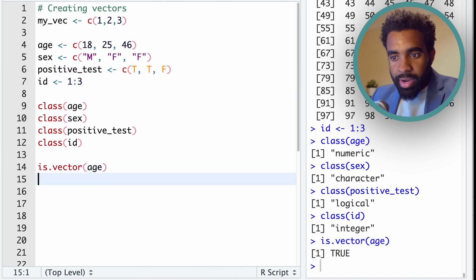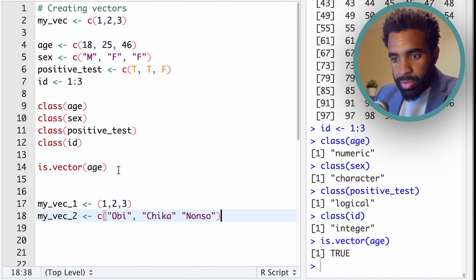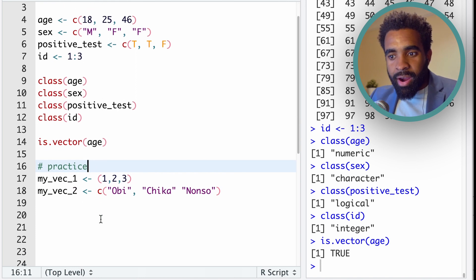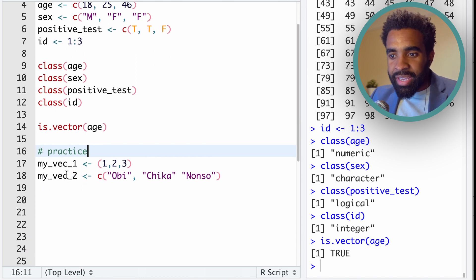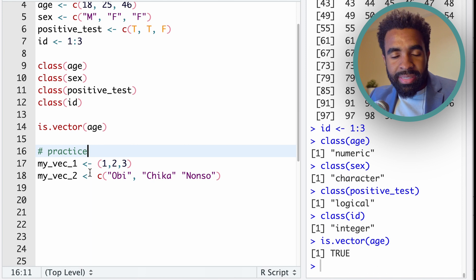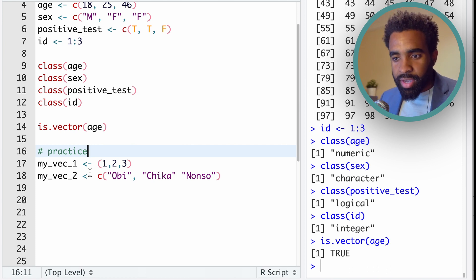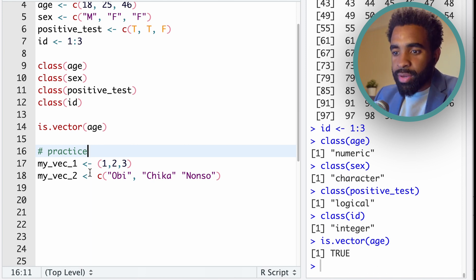Now some very quick practice for you here. I tried to define two vectors, but there are mistakes in each of these. There's a mistake in the definition of each of these. So try to find those and fix them.